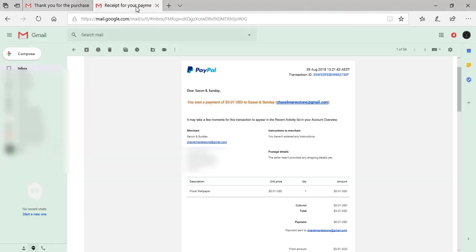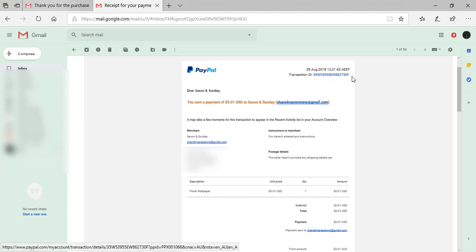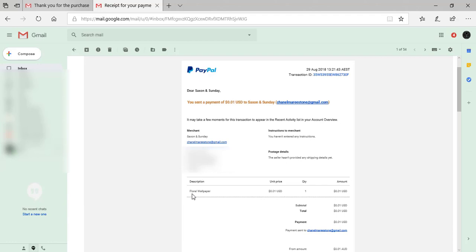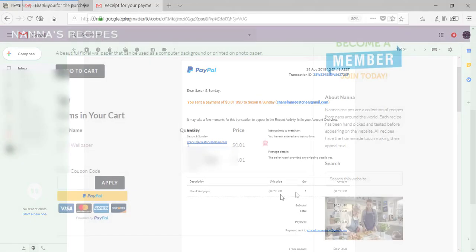My other email is my receipt from PayPal. This gives me my transaction ID and it lets me know a bit about what I purchased—so the description and how much I paid.